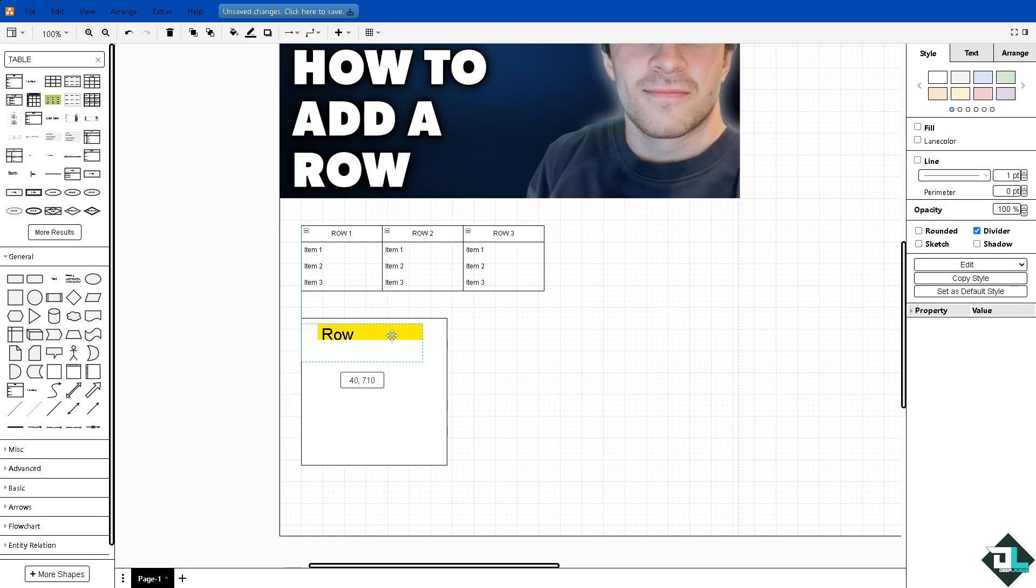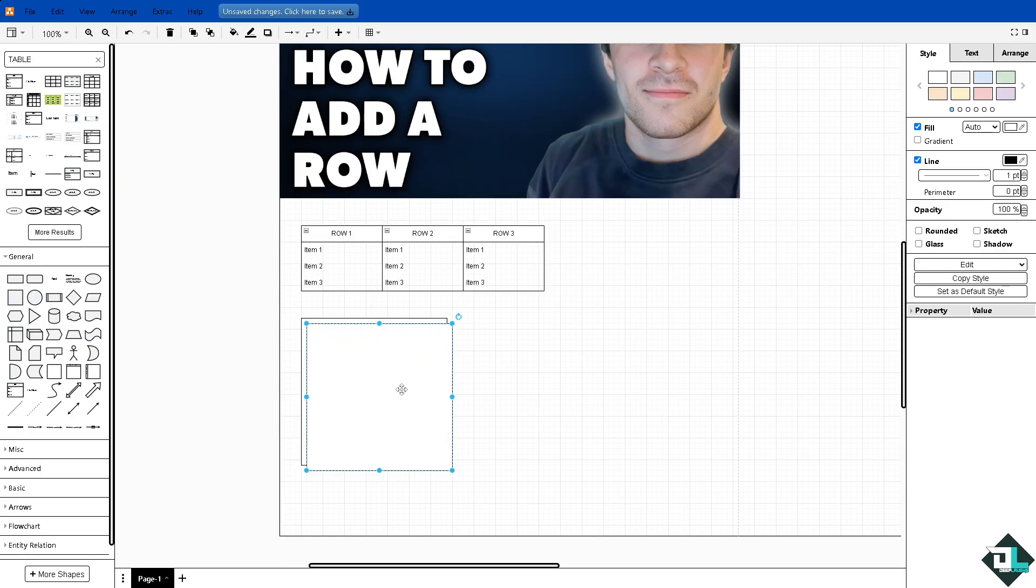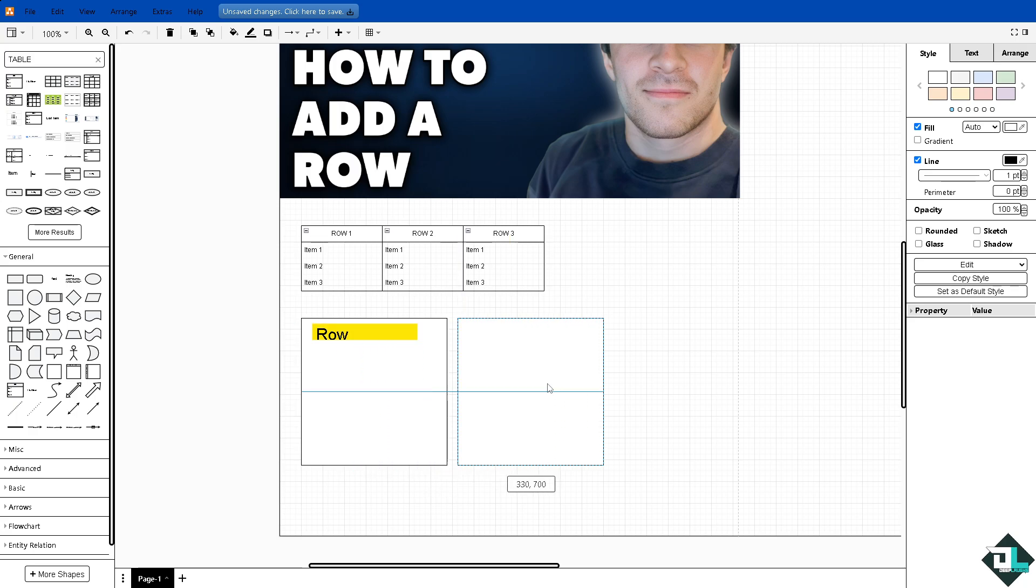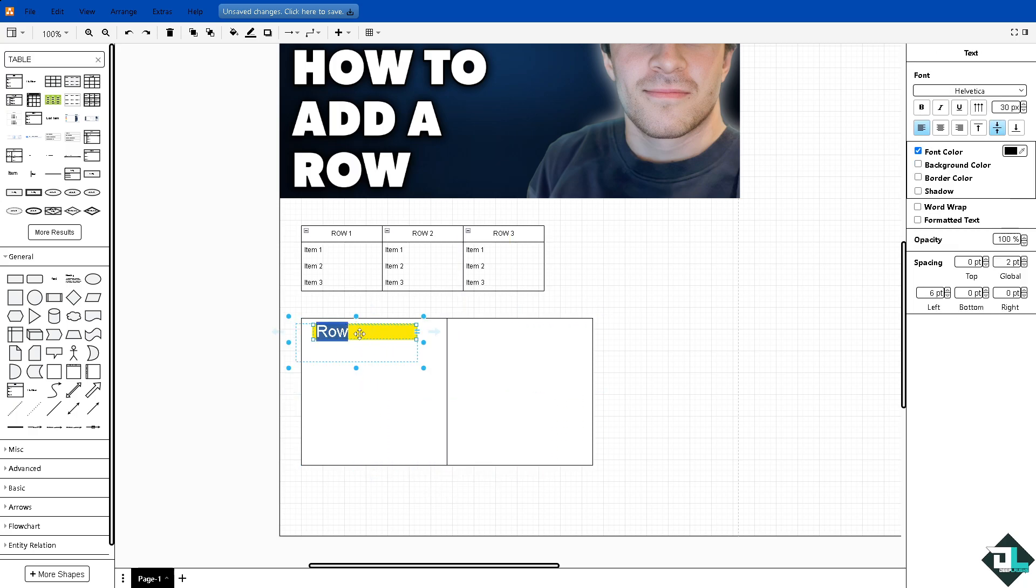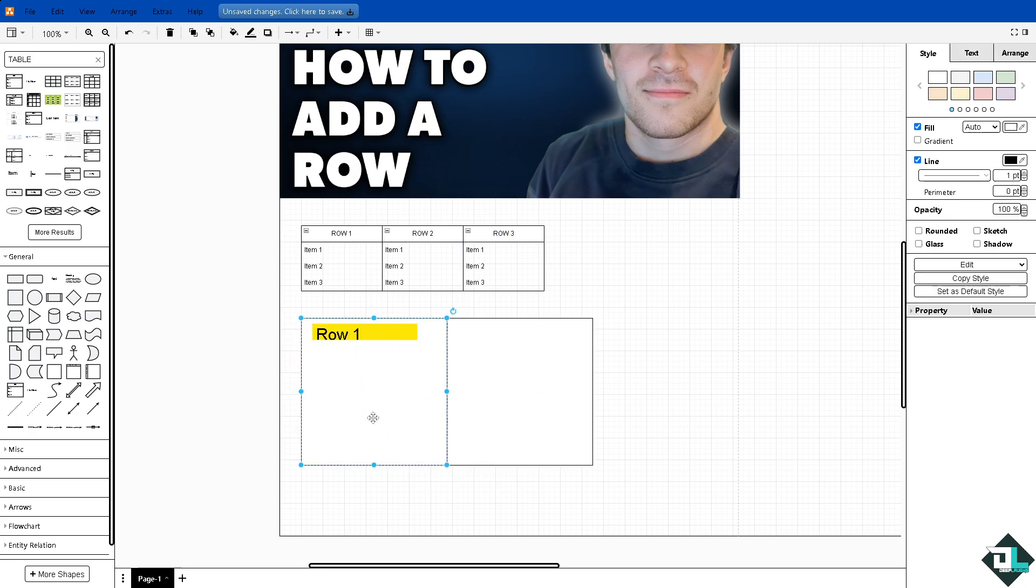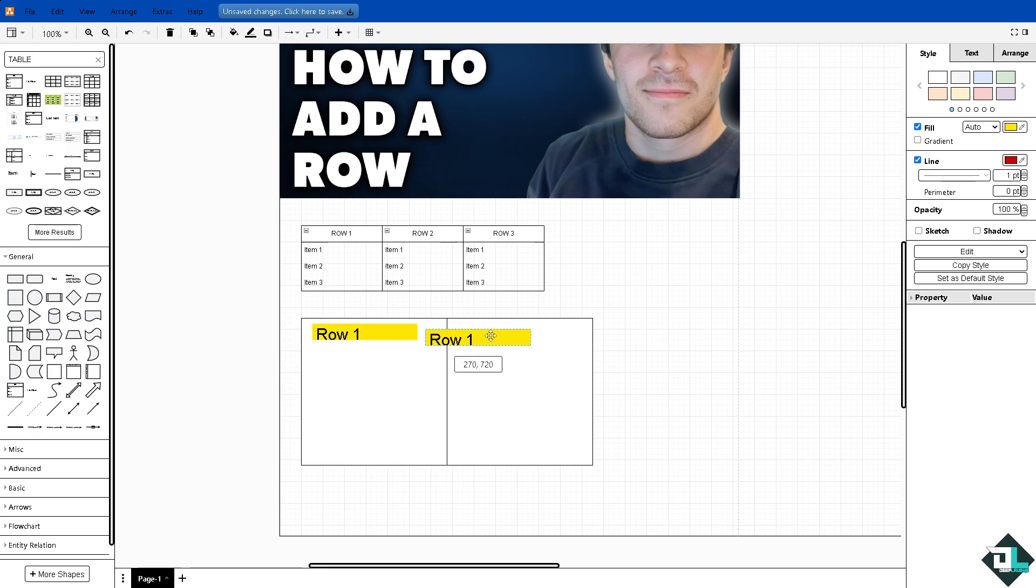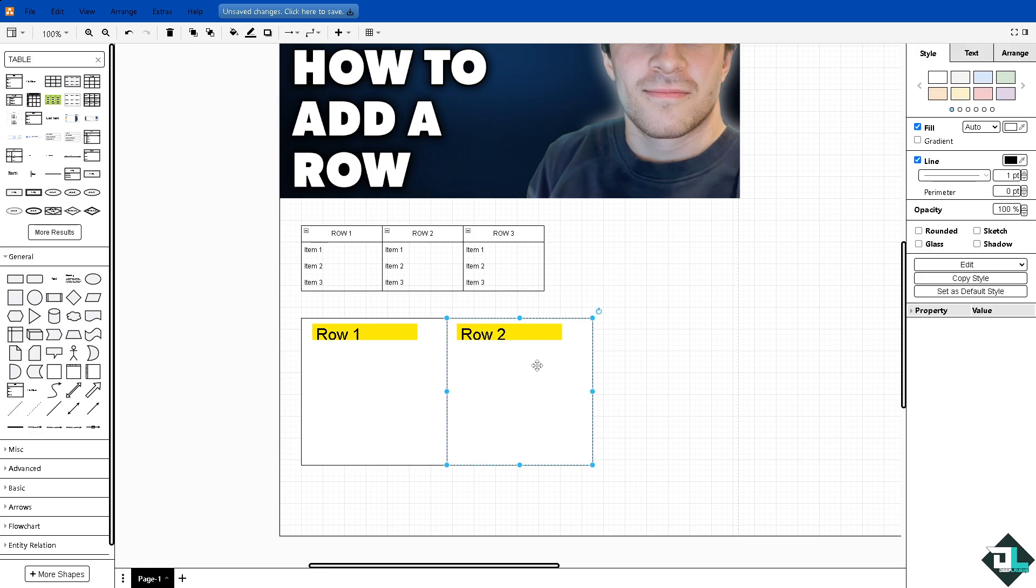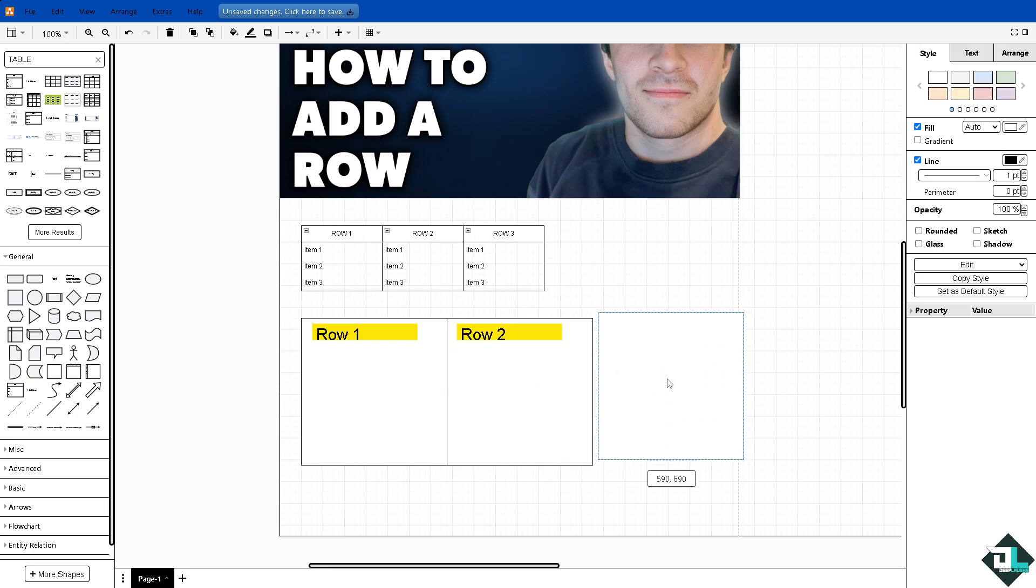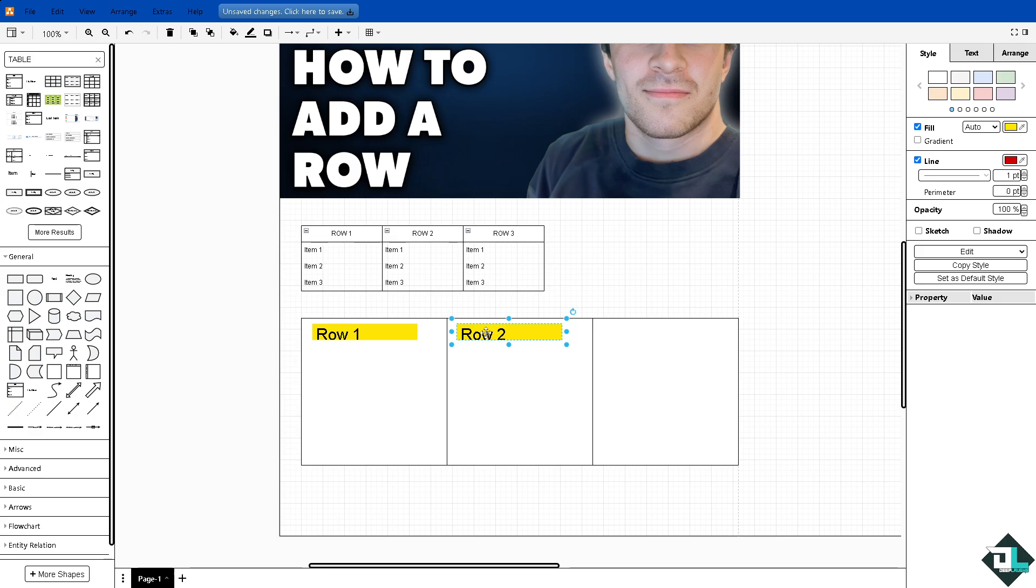There you go, so we have one here. Now we can copy that again, just row one, and then copy this. Going back to the second one, rename it as row two, and then copy that again creating a third row.